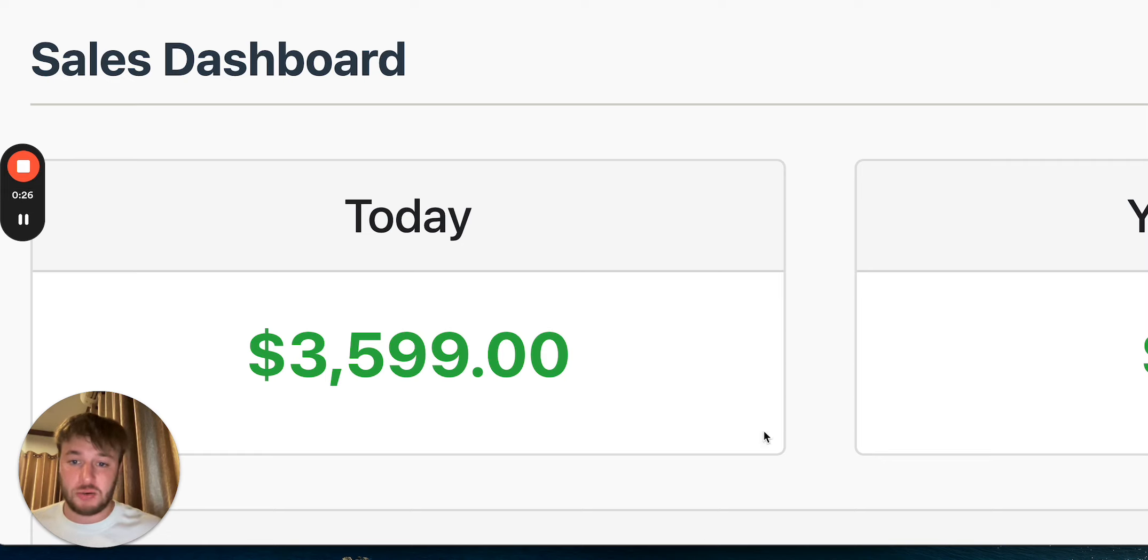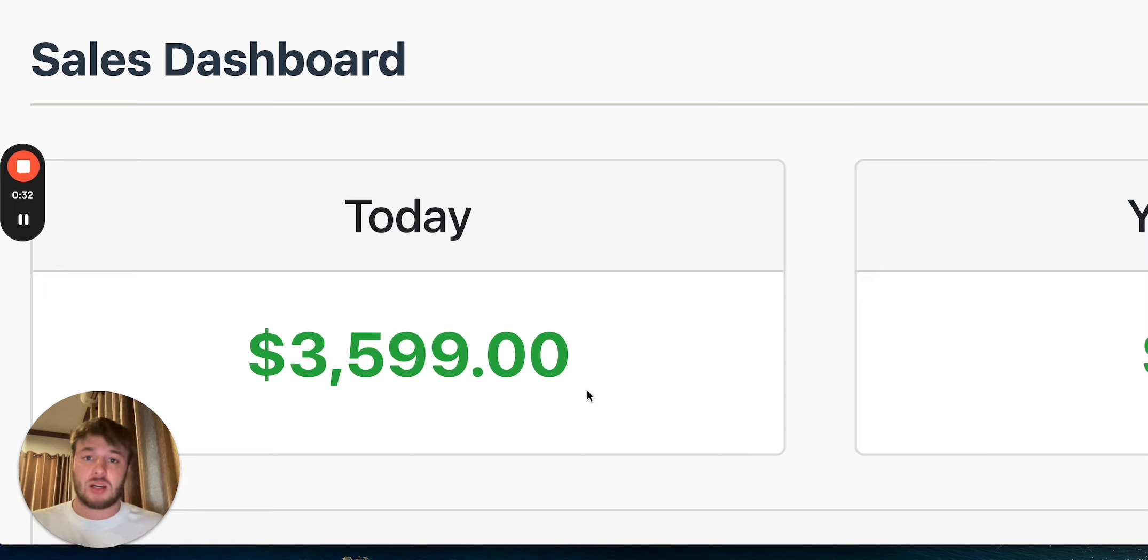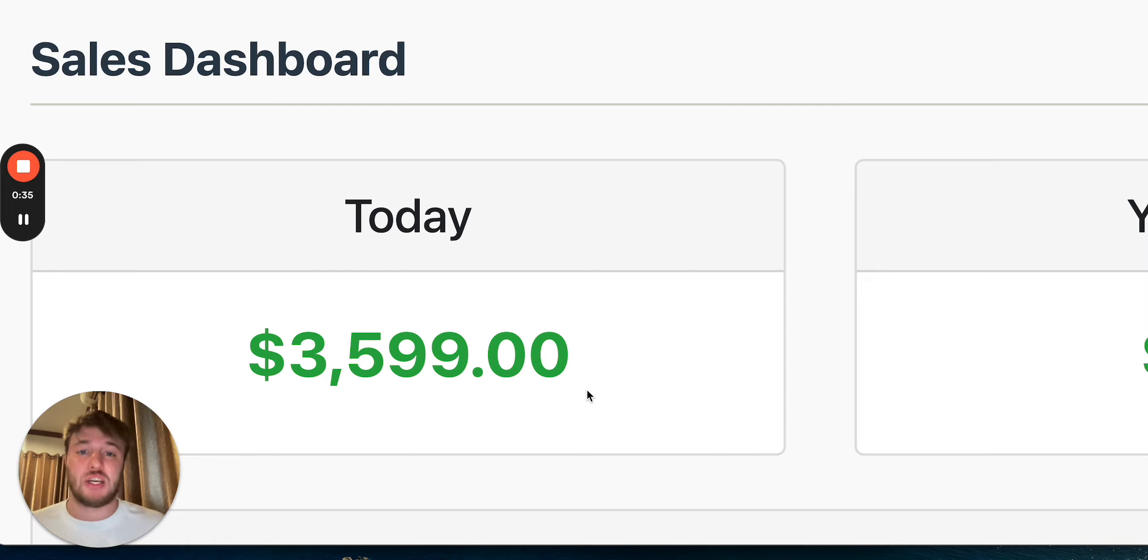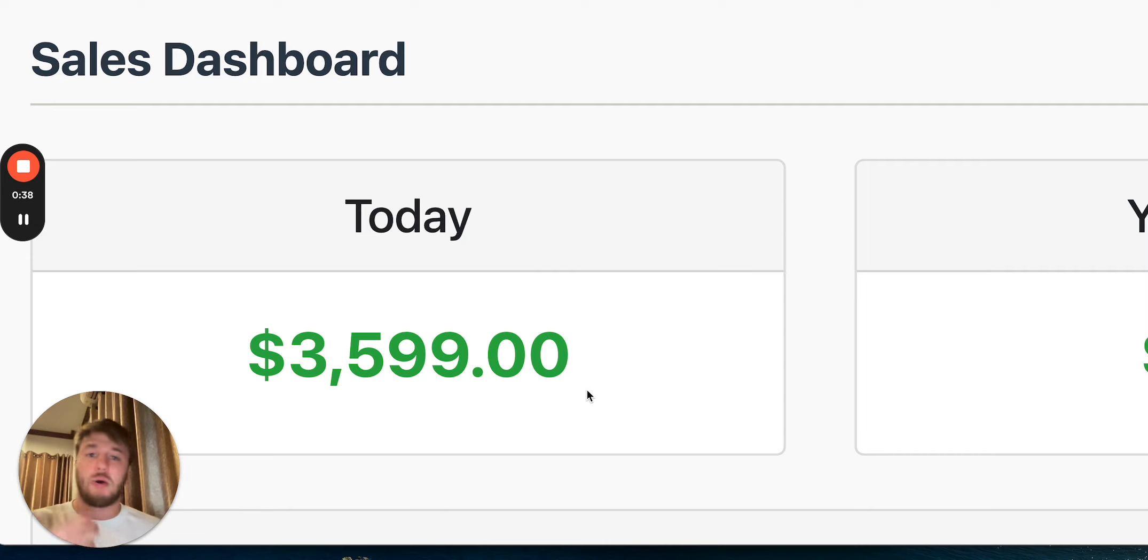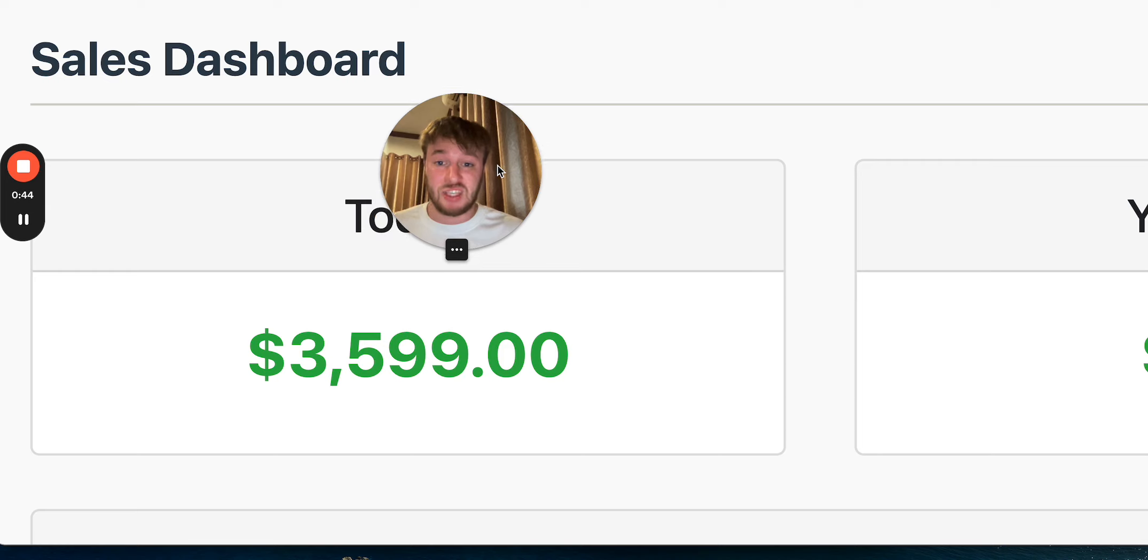As you can see over here, this is our private affiliate free network where we are promoting different low ticket products. And this one specifically is in the manifestation space. So basically law of attraction, self help, personal development niche. It works really well. It's a huge billion dollar niche.